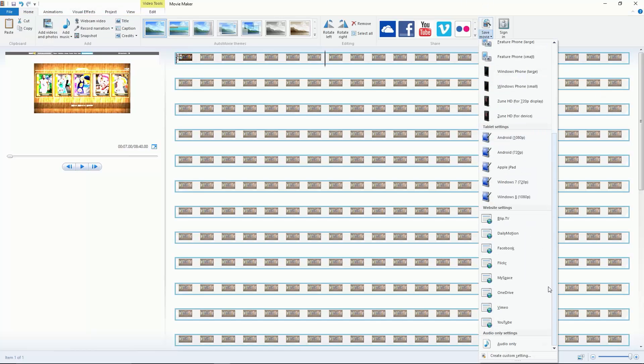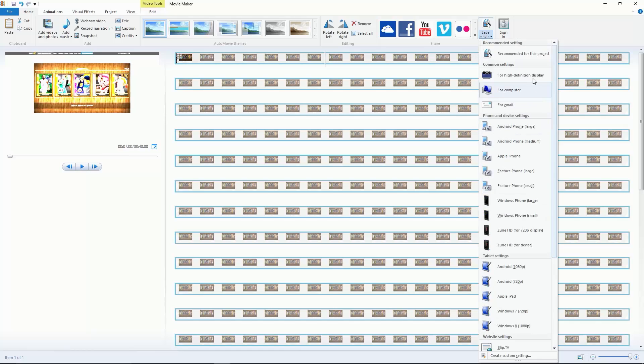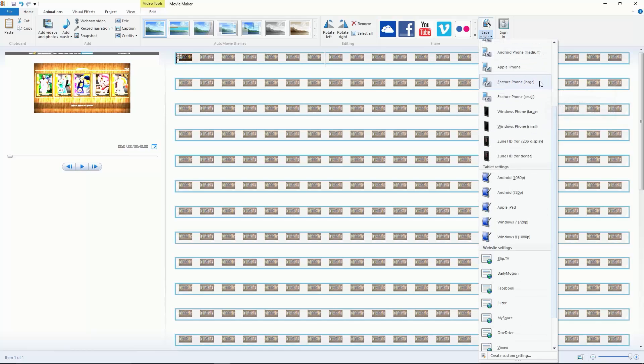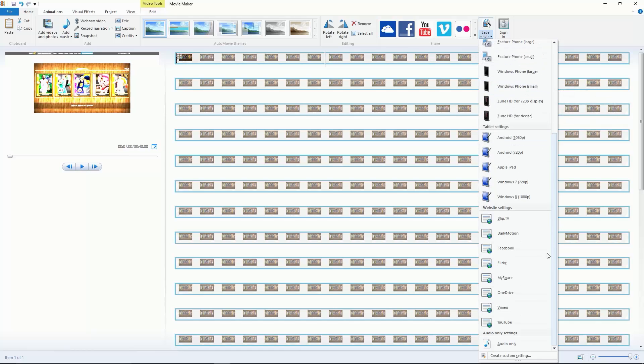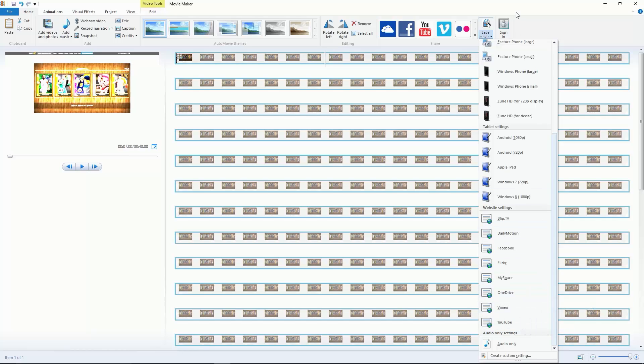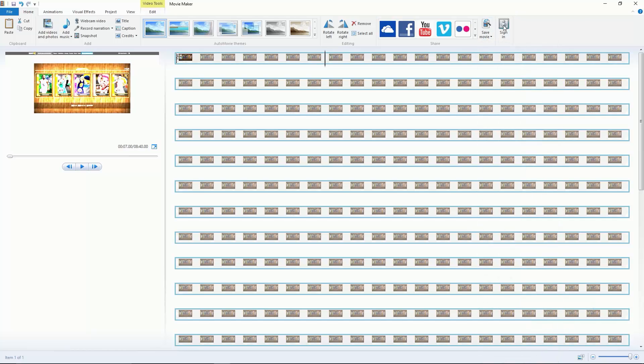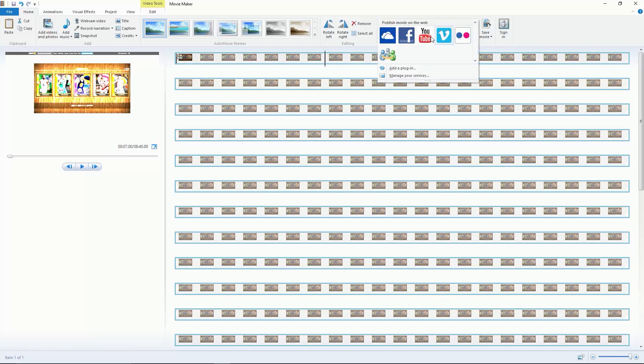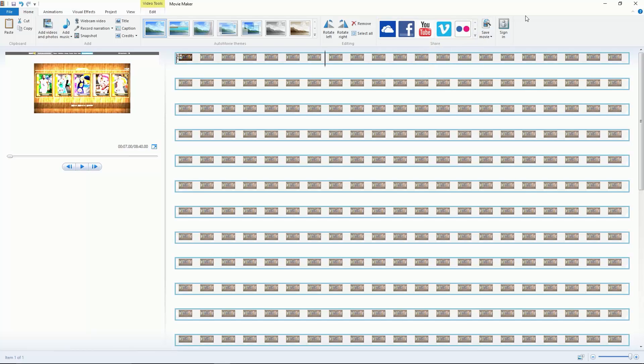When you're finished with your movie you hit save movie. If you're a YouTuber or you want to put it on your iPad or something, experiment around with these. I recommend it so you can have your video perfectly the way you want it. If you want to upload it straight to YouTube, you just have to sign in through YouTube right there.